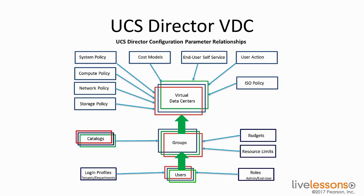Nobody is actually swiping a credit card in order to get these resources. You just control how they have access to these resources through the different policies that you put in place inside of UCS Director.